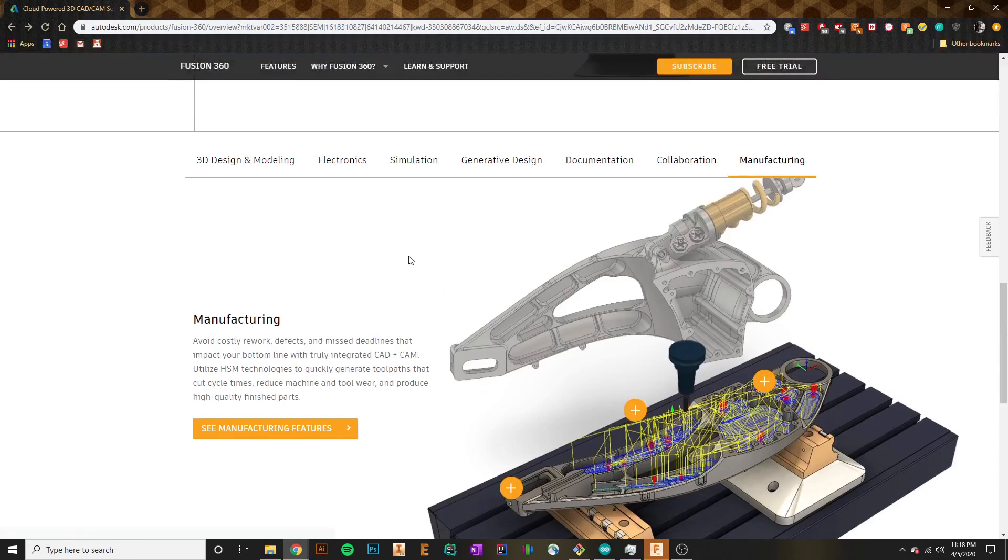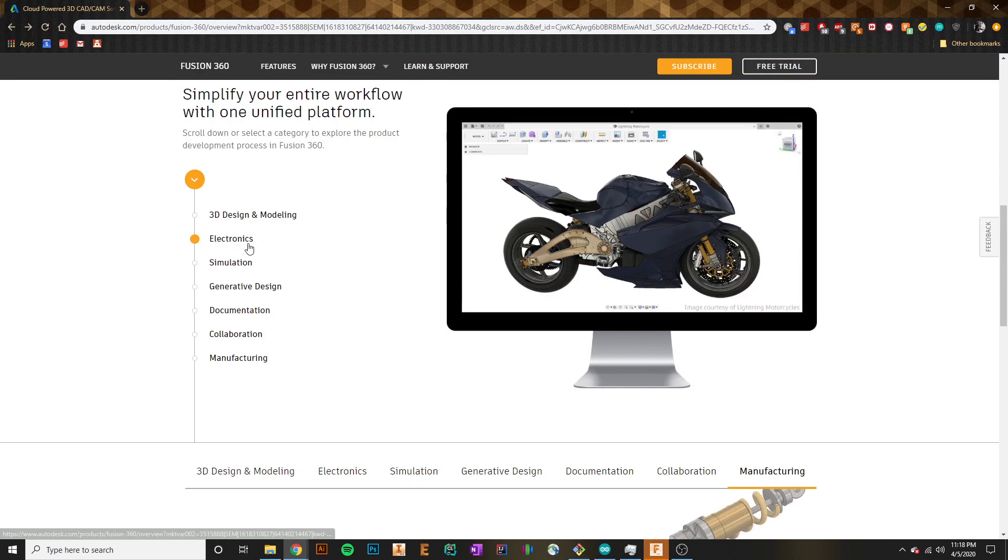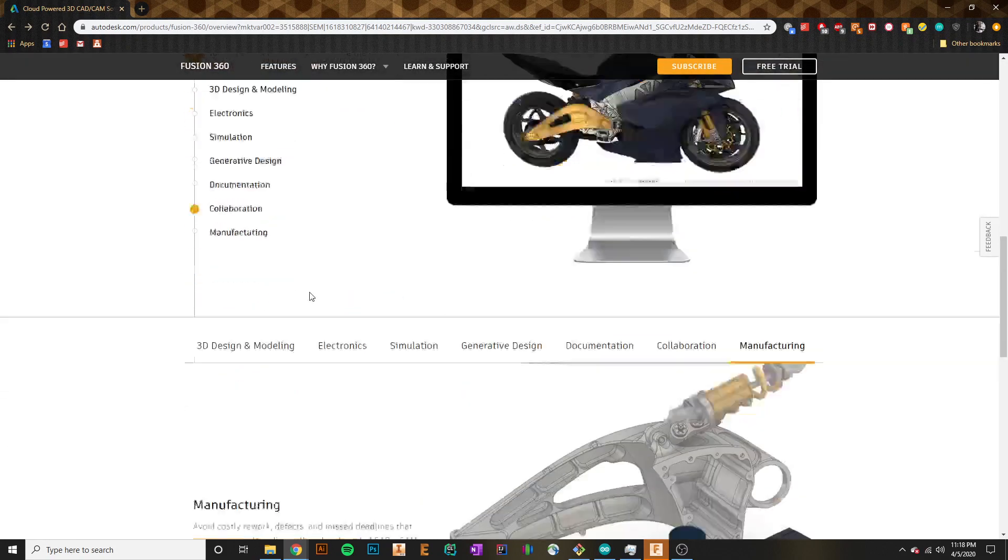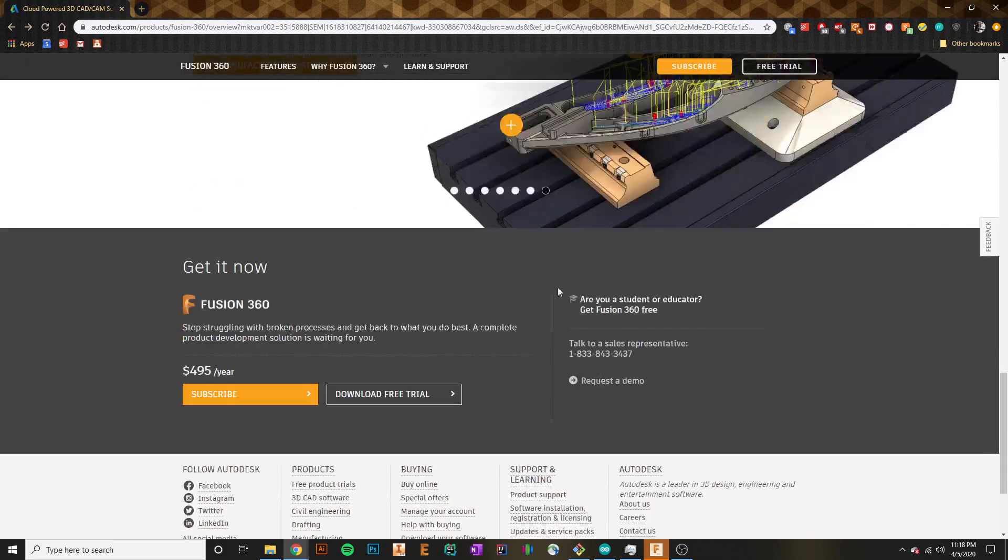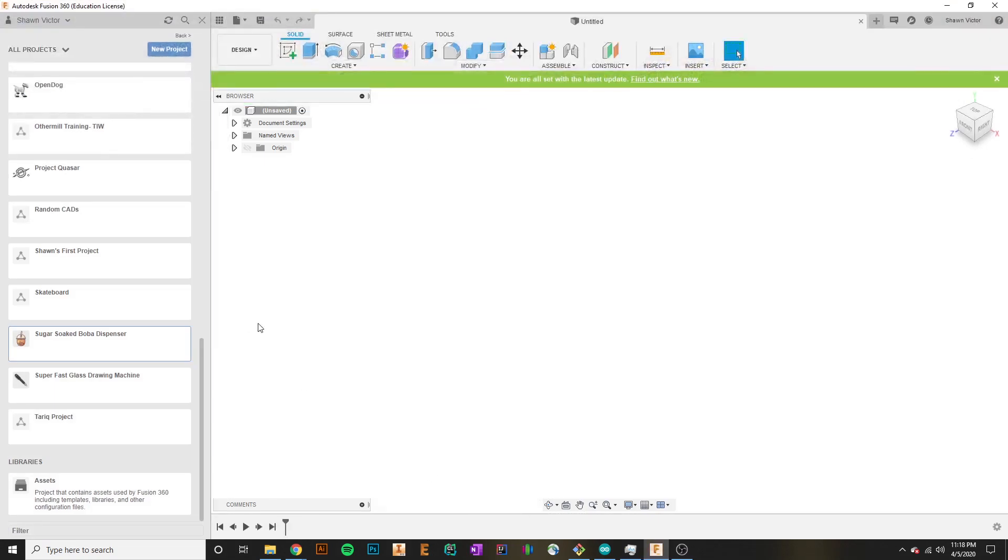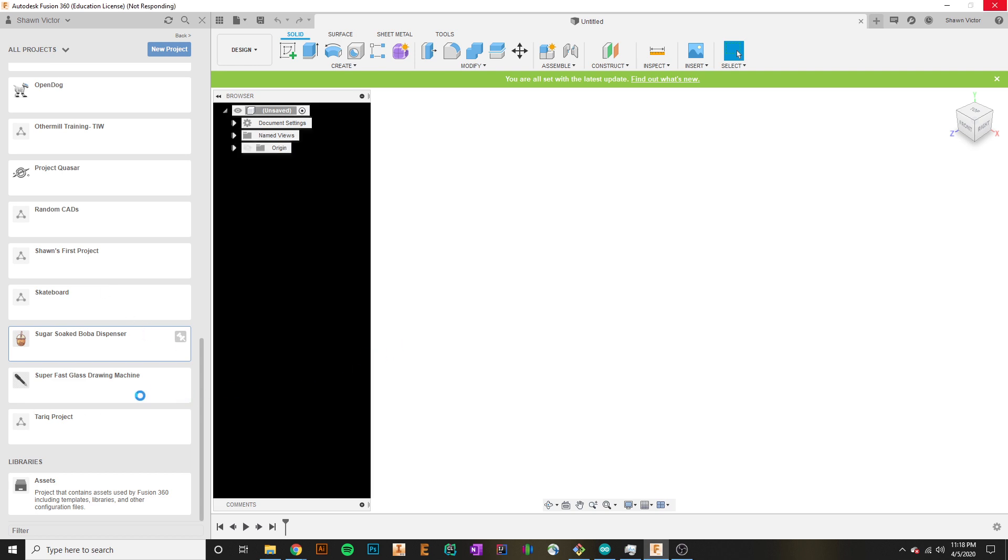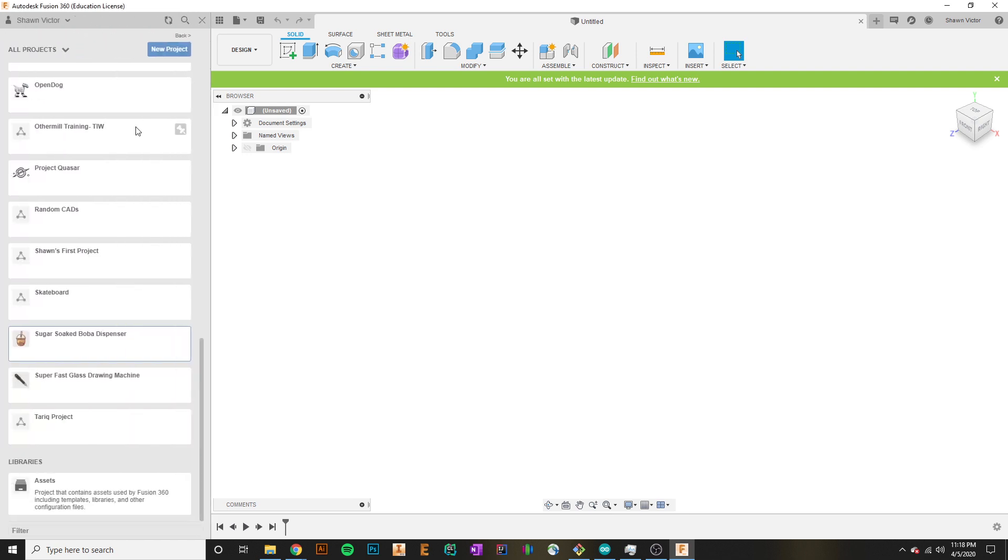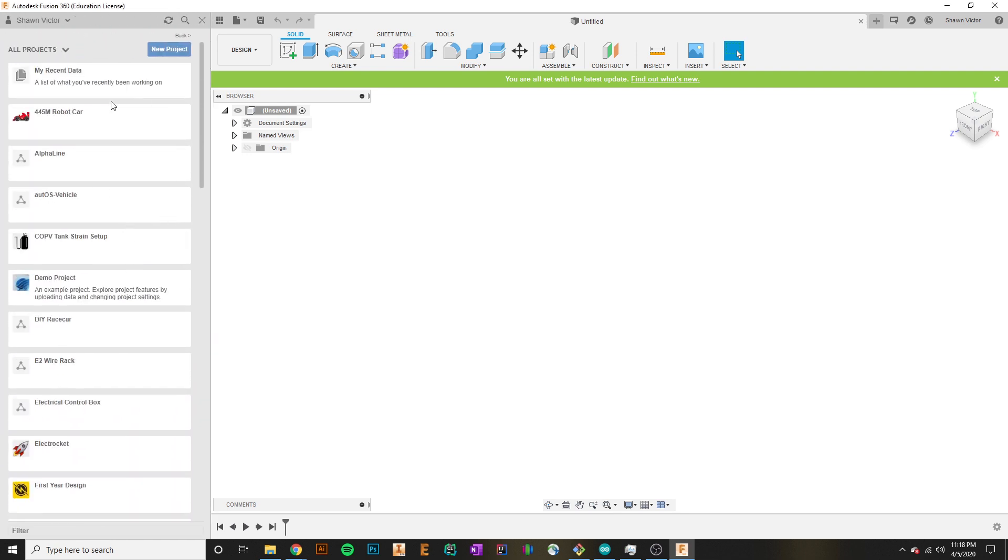We'll actually hop over to Fusion real quick, and I want to actually show you what Fusion looks like and what the environment of Fusion brings. If I hop over to the left side, these are actually all of the projects that we have access to in Fusion. As you start a new project, maybe you're working on a robot car, or maybe you're working on a rocket, you may have a different project associated with it.